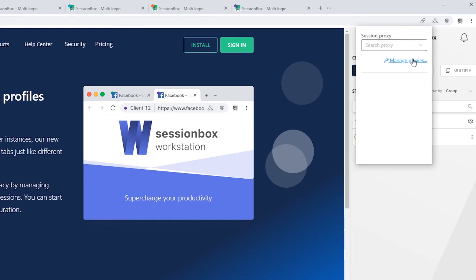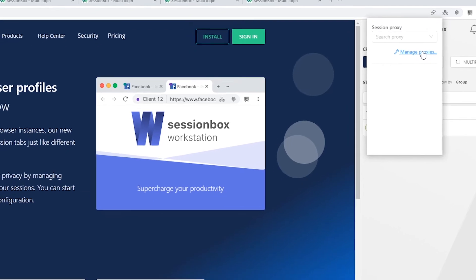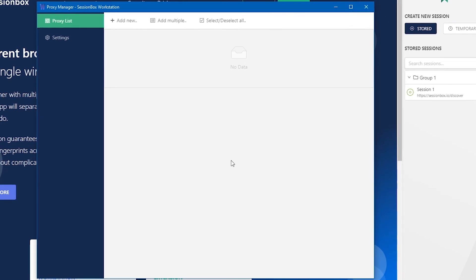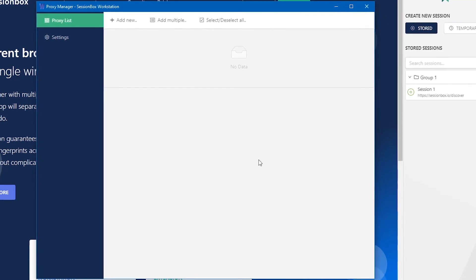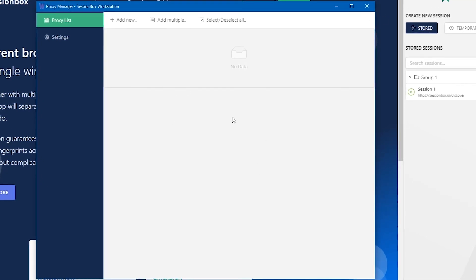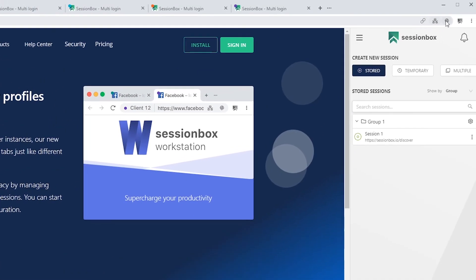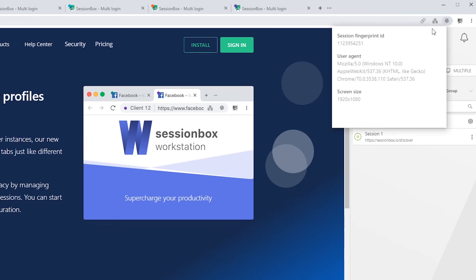The second icon is where you can set up proxies for your sessions. A proxy can be set up for both stored and temporary sessions.